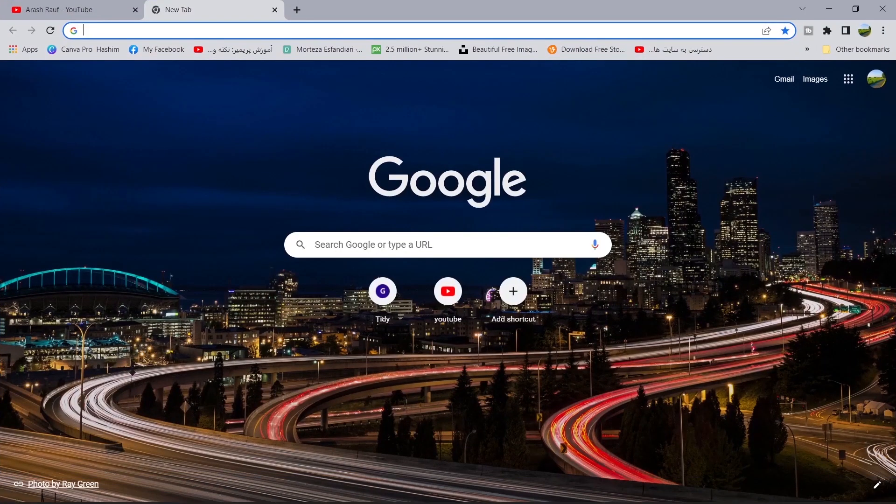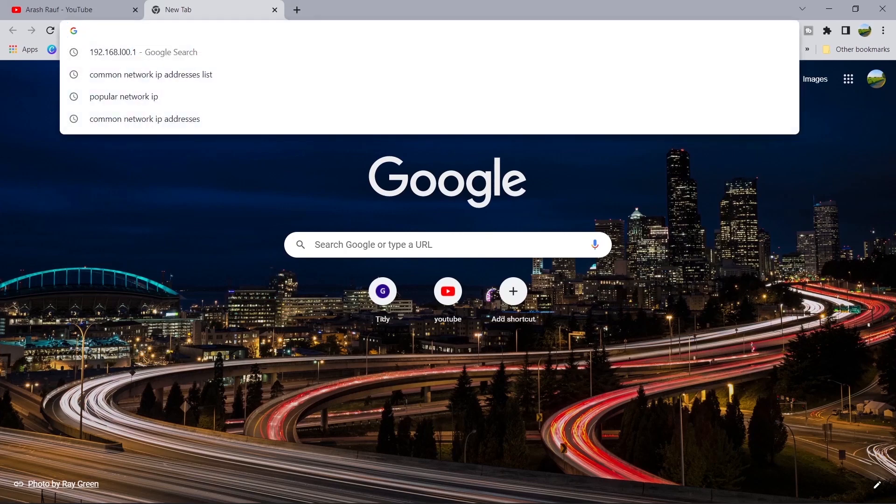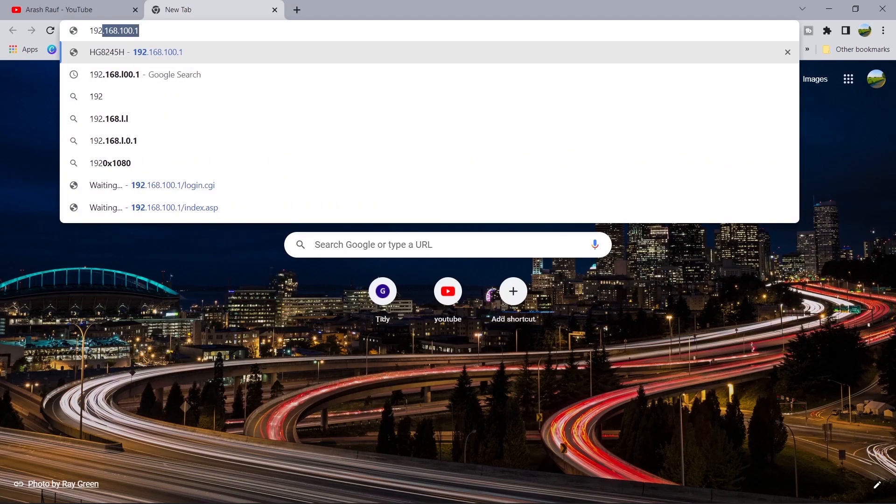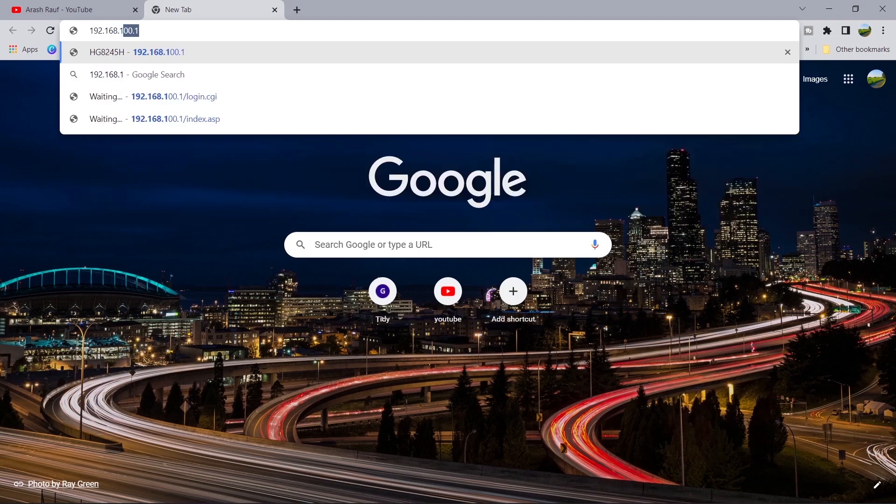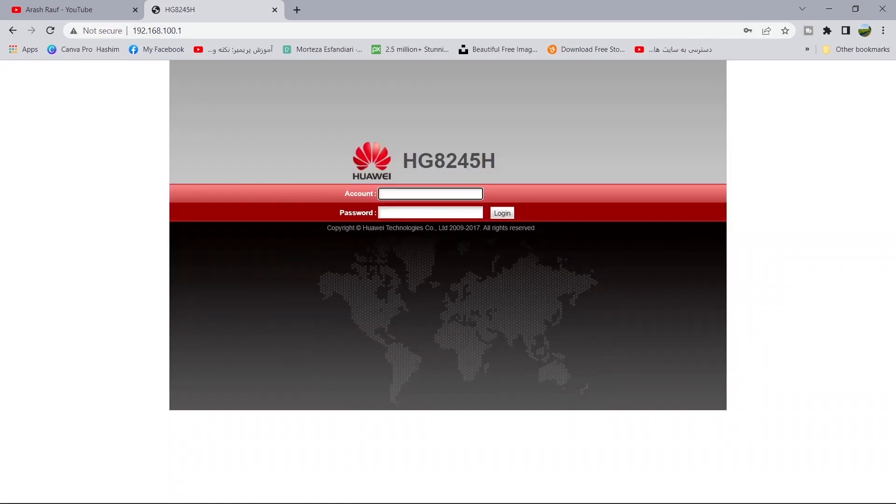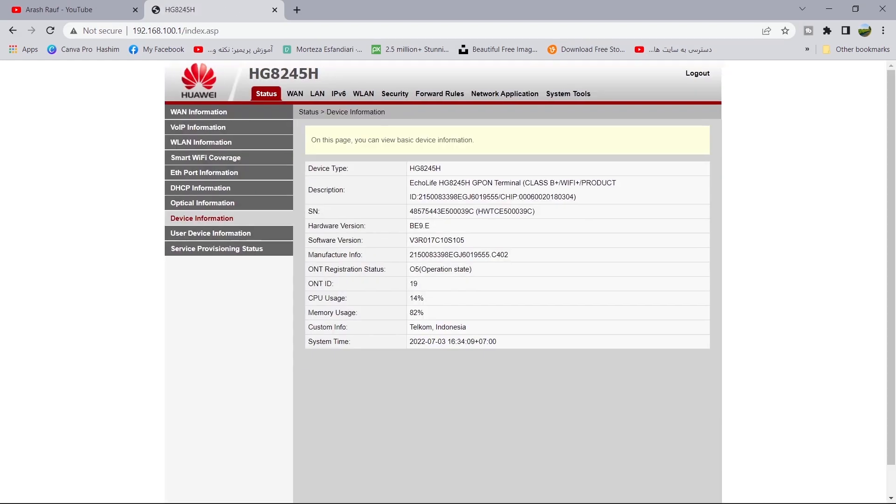Open your browser. Type here your IP address for Huawei: 192.168.100.1. Enter your username and password here. Then click on login.